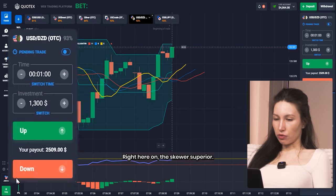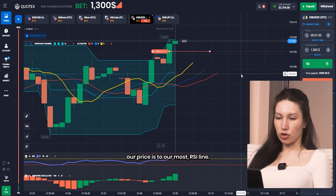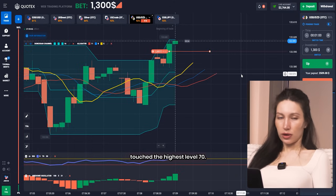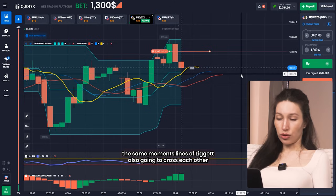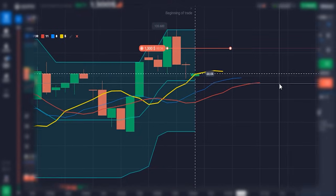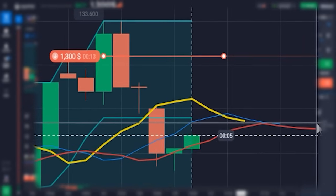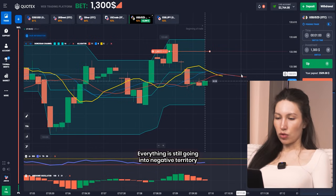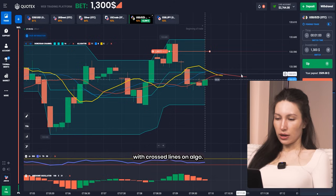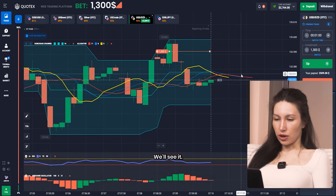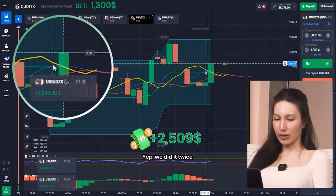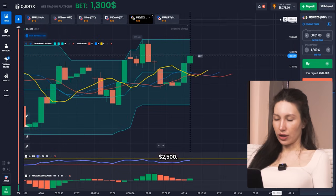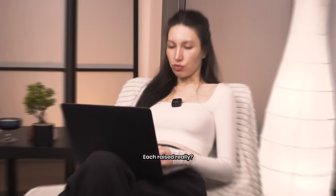Right here on this currency pair I'm clicking on the downward position. The price is overbought — the RSI line touched the highest level of 70, so it will go to negative territory quite soon. The Alligator lines are also going to cross each other because they're really close. In a few seconds we'll see results — everything is still going into negative territory with the crossed lines on the Alligator. And there it is — we did it. 2500 dollars! Amazing guys, look at my balance, it raised incredibly.